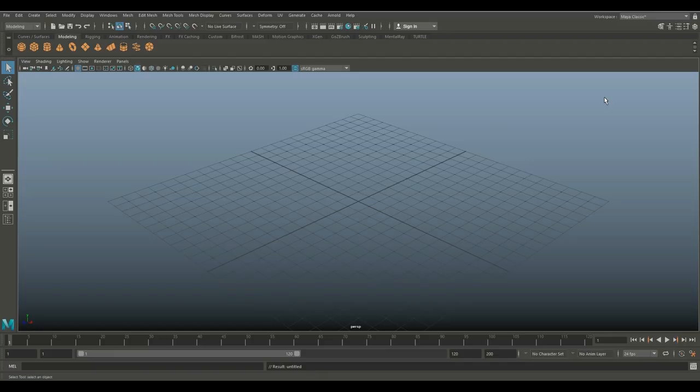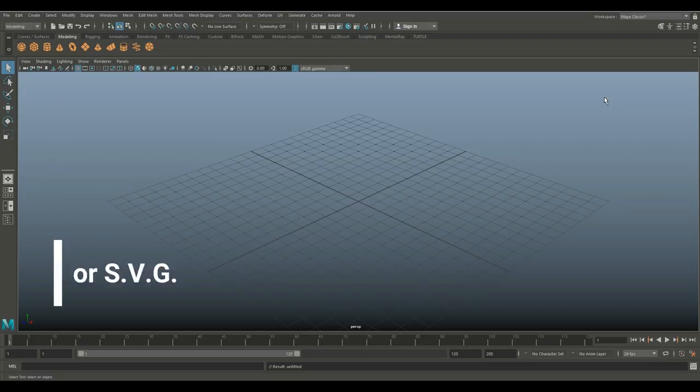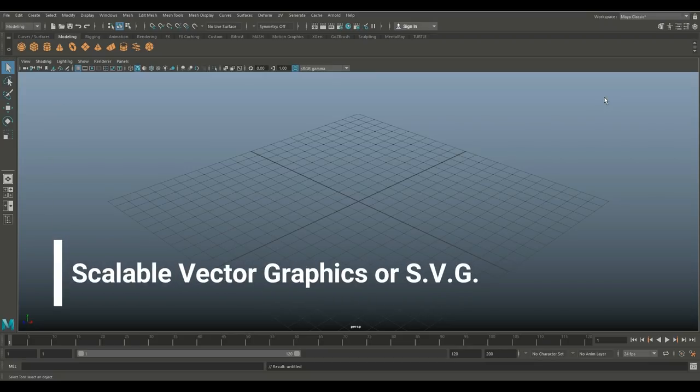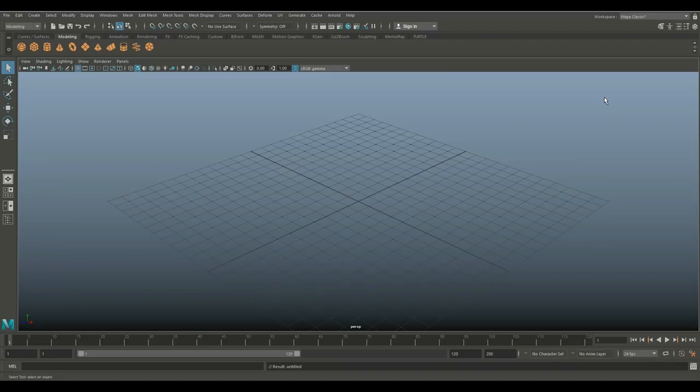So I very rarely see videos on how to import scalable vector graphics or SVG files, so that's what we're going to do. Before I import that, I just want to talk a little bit about what it is.